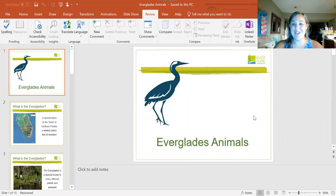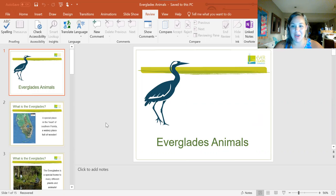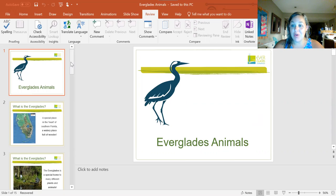All right, boys and girls, today is Wednesday and you have a new reading and writing activity. I want you first to go back through one of the videos where we dive deep into our reading and talk about what the Everglades is and all the different animals that live in the Everglades. Once you go back through and refresh your brain on those two things from our reading,